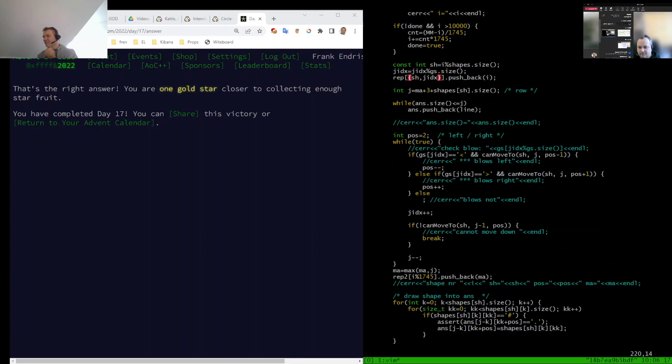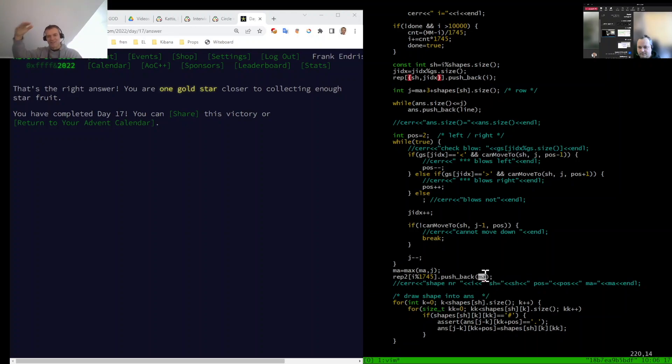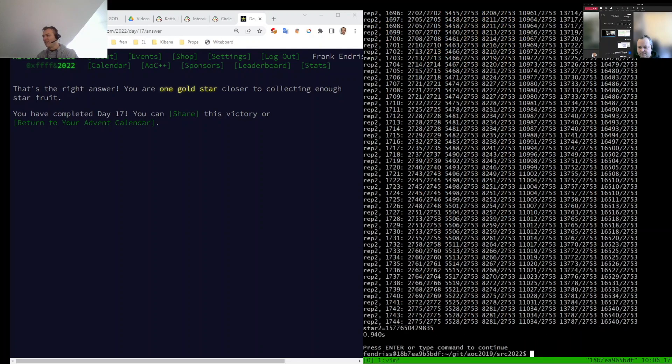So now what I'm doing in the second map is I'm using this 1745 thing and mod the current shape number by this. So every 1745 shape I throw in, I push back the maximum index that was